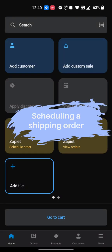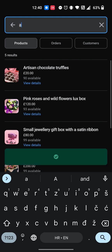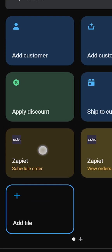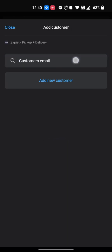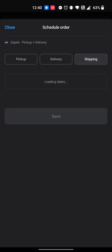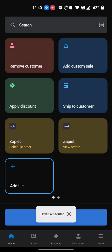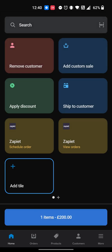To schedule a shipping order, add a product to the cart page. Tap the Zapiet Schedule Order tile. Search for an existing customer or create a new one. Select Shipping. Select the date. Tap Save. The Zapiet Pickup and Delivery additional details will now be added to that order and the Zapiet ID will be added to the product.